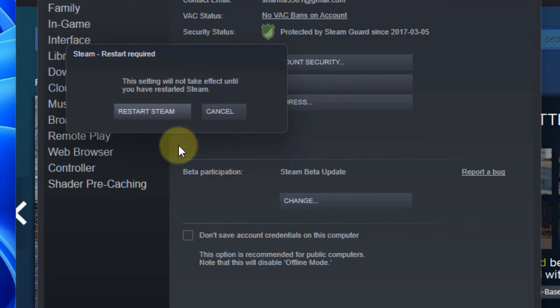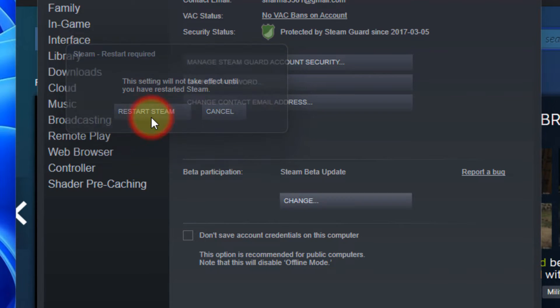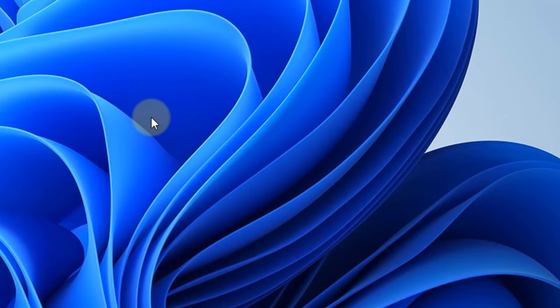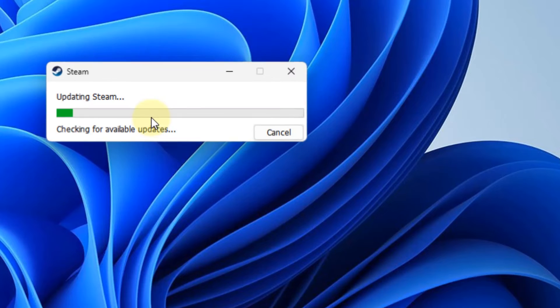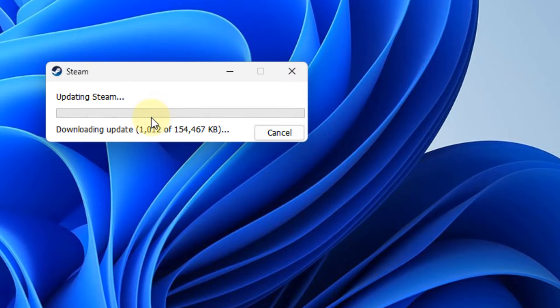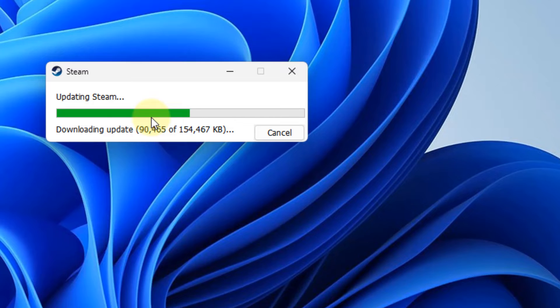Click on OK, click on Restart Steam. Now it'll update Steam to the beta participation.